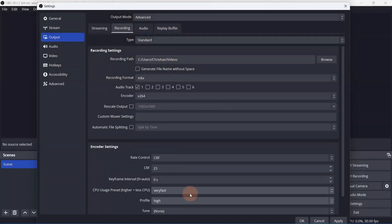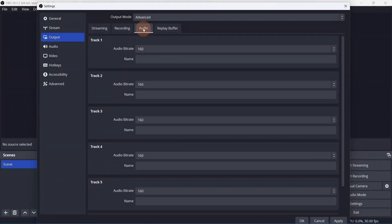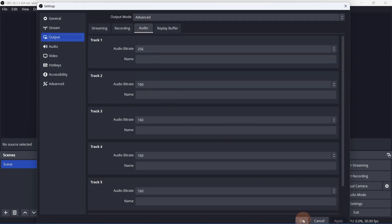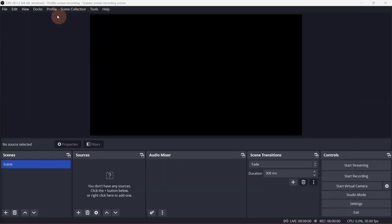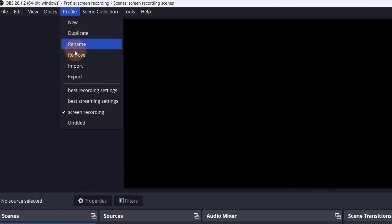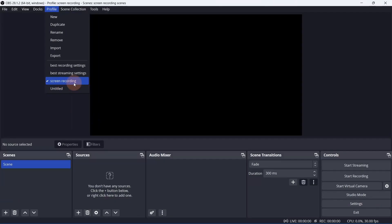The audio bitrate can be set for each track in the audio tab. Click apply and OK. All of the settings are now saved to the profile that we created at the start of the video.